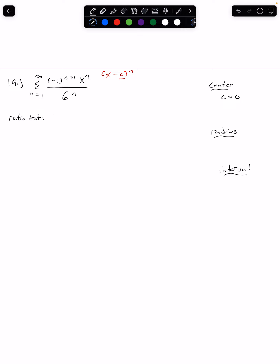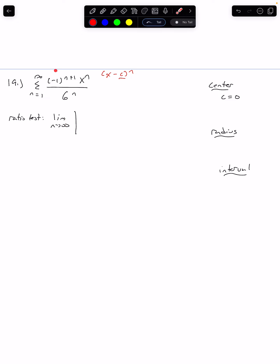Remember, the ratio test says if we take the limit as n goes to infinity and that ratio is less than 1, the series will converge. We are in luck — because we are using the ratio test, the absolute values really make the alternating part moot for us because everything is going to be positive anyway, so we don't have to worry about it.